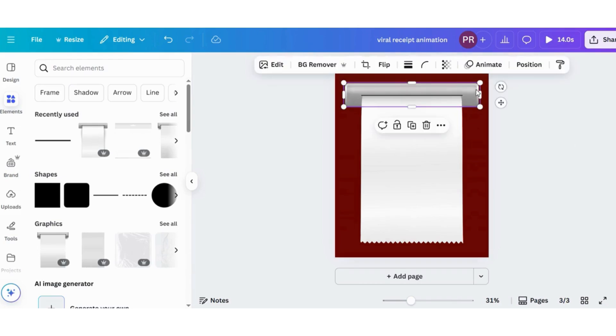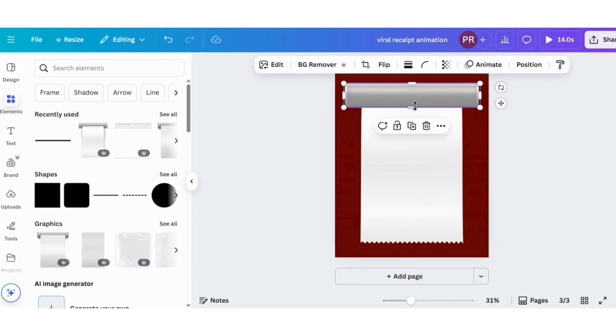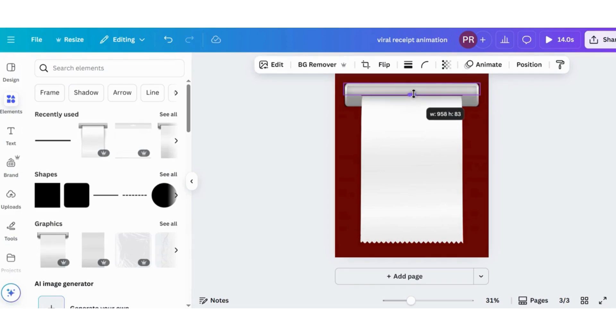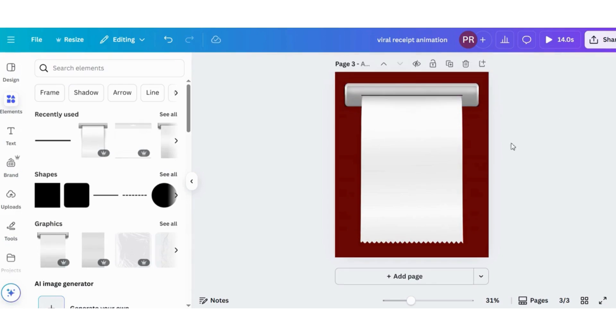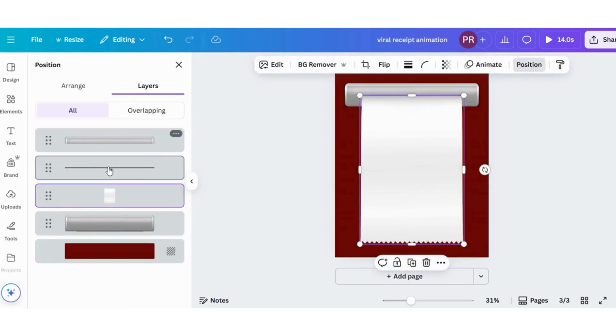After copy-pasting the printer, crop one of the printers in half and place it over the other. Then go to position and place the paper just below the cropped half printer.